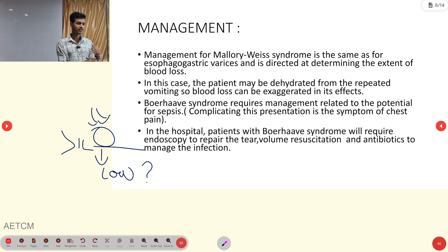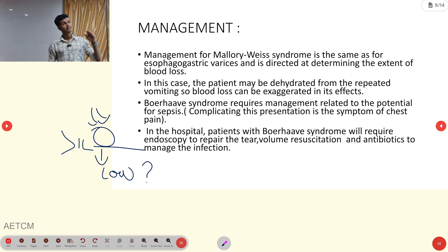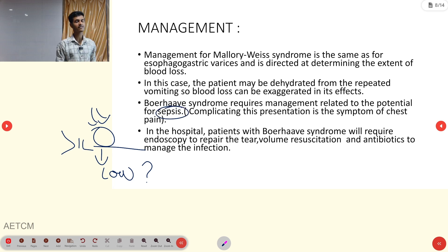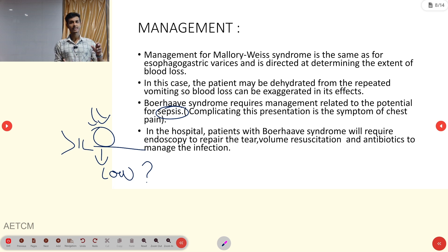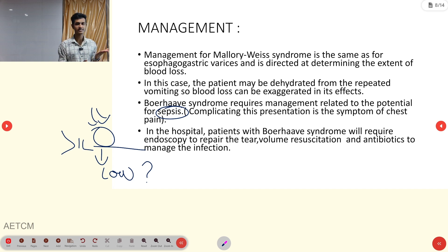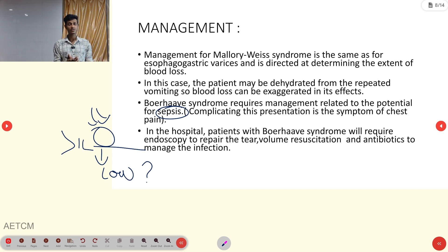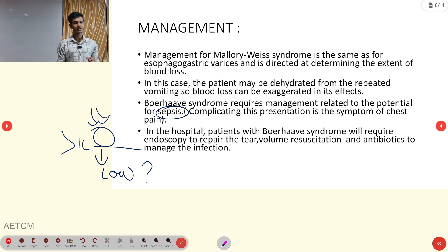For Boerhaave Syndrome specifically, sepsis management is an additional factor — since non-sterile food and water enter the circulation. This includes antibiotic management and fluid resuscitation. If not resolving, vasoactive medications like noradrenaline or vasopressors are used. In-hospital management includes endoscopic repair of the tear, volume resuscitation, and antibiotics.